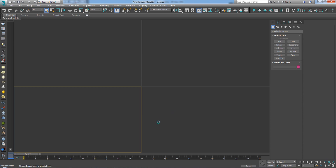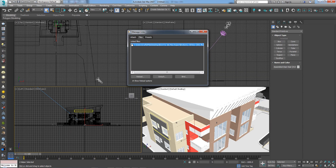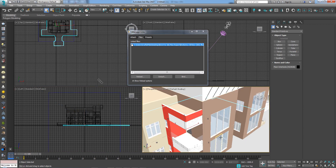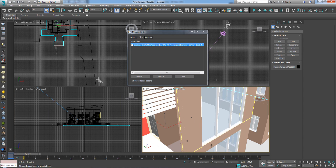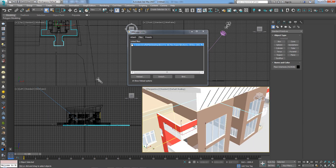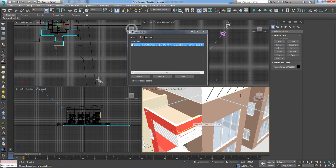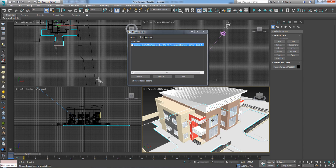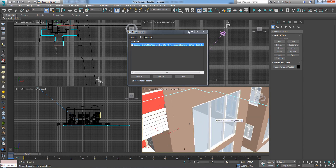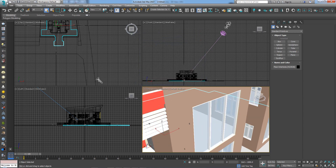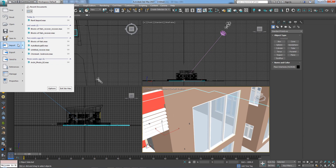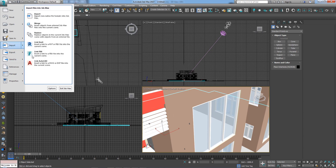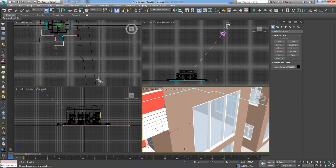After reloading, the deleted object is no longer there — which is really good. Linking your file is very powerful, and you don't have to do it only with FBX. You can also link your AutoCAD files instead of importing them.